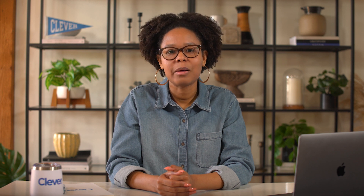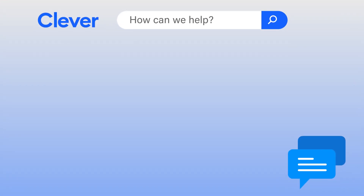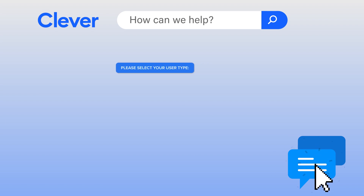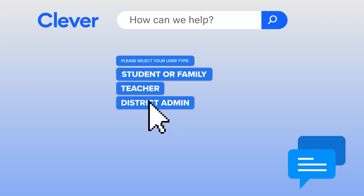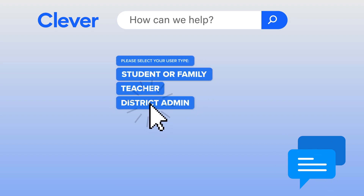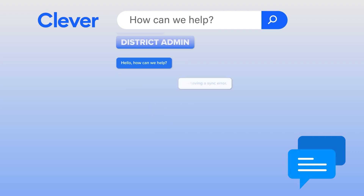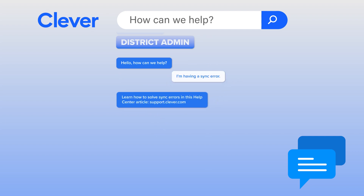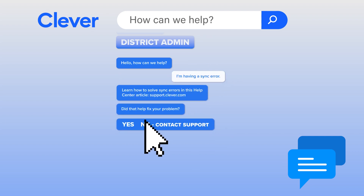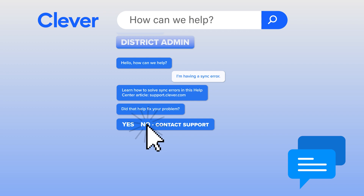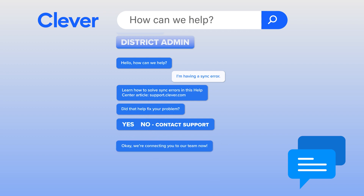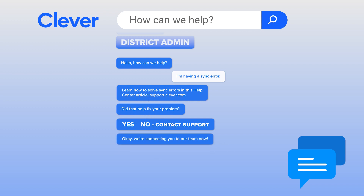Of course, you can always contact Clever's support team for other questions. Head to support.clever.com and click the chat icon in the bottom right corner. Choose your role, explain your problem, and work through the prompts. If you're not able to solve the problem, you'll be put in touch with our award-winning team.